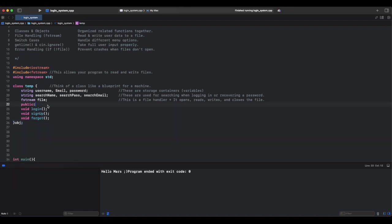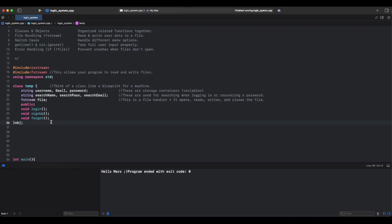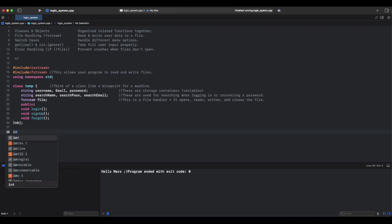Public: everything under this can be accessed from outside the class. This function will handle logging in, and this function will handle signing up, creating an account. This function will help recover a forgotten password. This creates an object named obj, allowing us to use obj.login, .signup, and .forgot. Think of it like a vending machine, which is a class, has buttons which are our functions. Sign up: this is the button to add a new user. This is the button to check user credentials, and this is the button to recover a password.